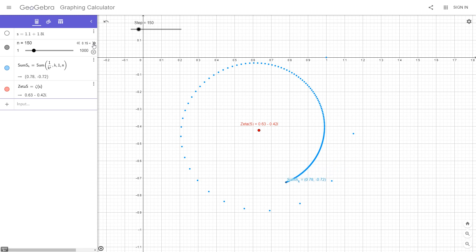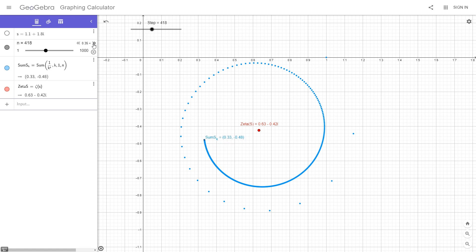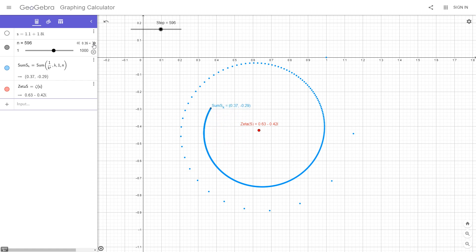As you can see, this simple animation illustrates just that. This is an animation of the first 1000 steps for the point 1.1 plus 1.8i. It converged to the point 0.63 minus 0.42i.